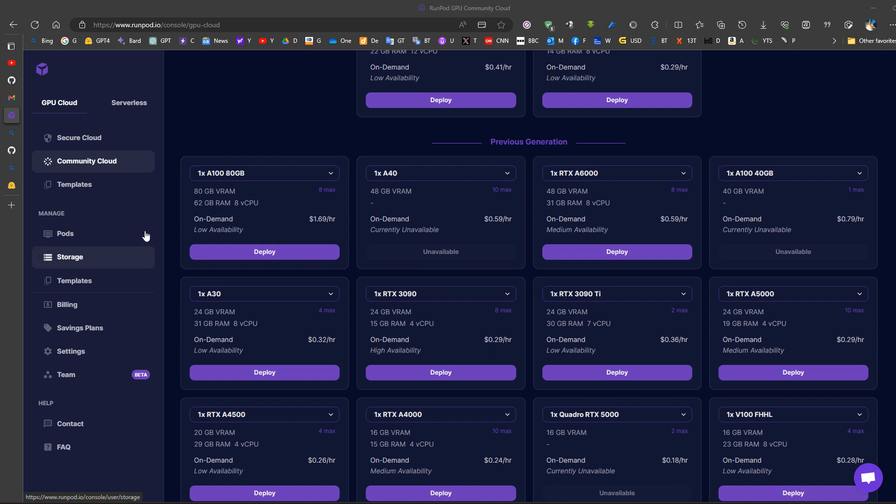Now to run on RunPod, for example, we choose Community Cloud, we then choose a suitable GPU, for example RTX 3090. Now if we want a better GPU we choose A100 for example, but it's more expensive.